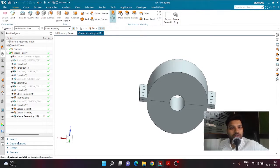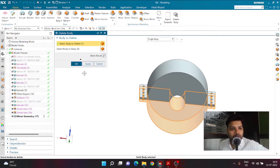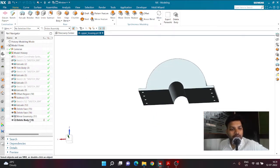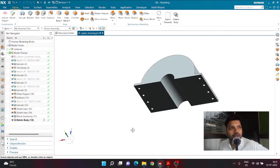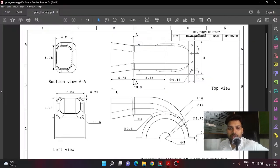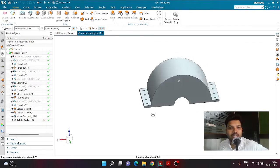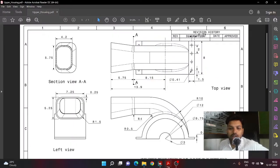We are going to get rid of the lower part using the Delete Body tool, which is in the same More group. Go to More, select Delete Body, and select the bottom body to delete it. This is a continuation video where we use the parameters of the lower housing to save time creating the upper housing. If you want all the dimensions, I recommend pausing here and watching the lower housing video first, then come back.